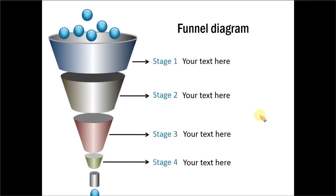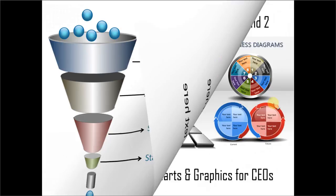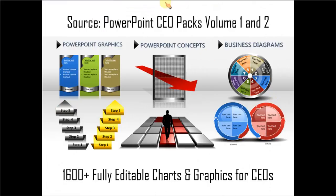If you are a busy business presenter who doesn't have the time to create such professional looking graphics for yourself, you can always take a look at off-the-shelf solutions like our PowerPoint CEO Packs Volume 1 and 2. The two CEO Packs have more than 1600 fully editable charts and graphics for CEOs and business presenters. Just choose the template that matches your thought and replace the sample text with your own text. Your business slides get ready in no time. Creating professional looking business slides has never been easier.